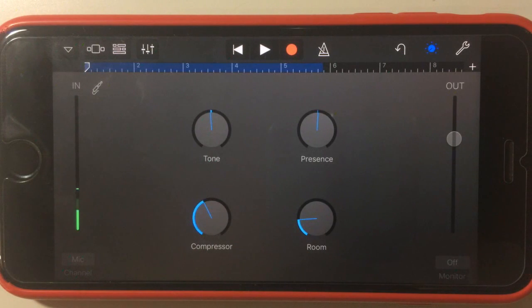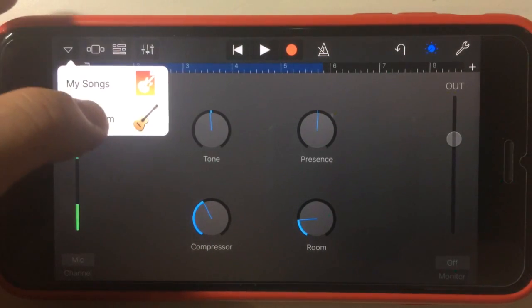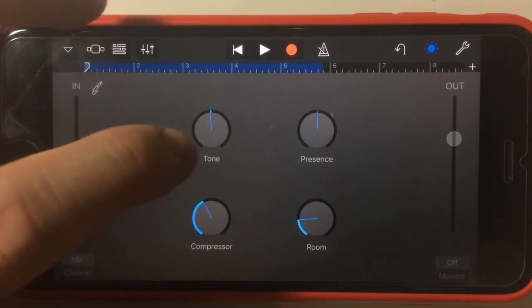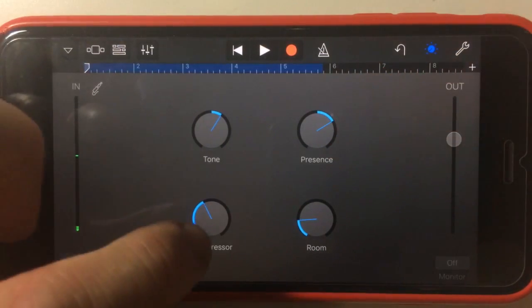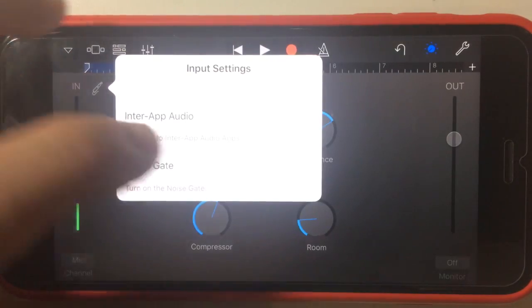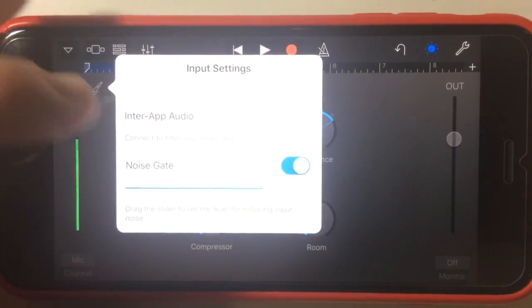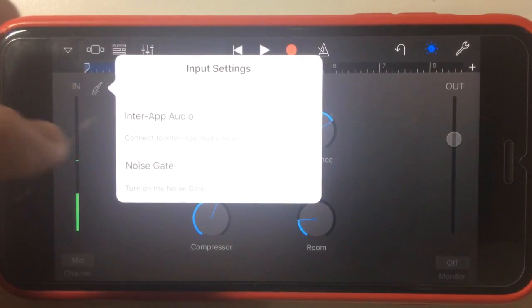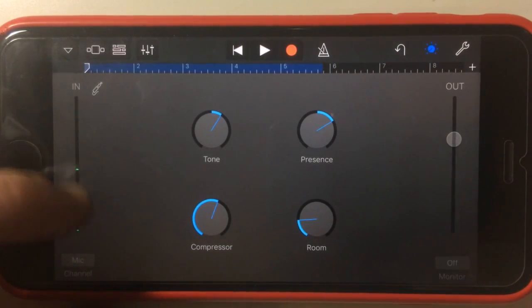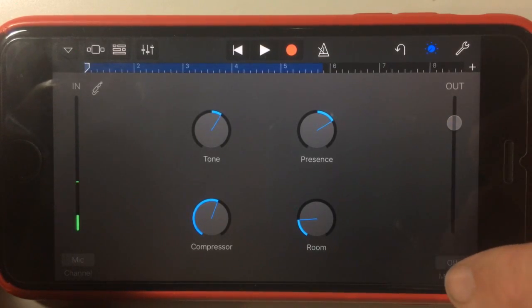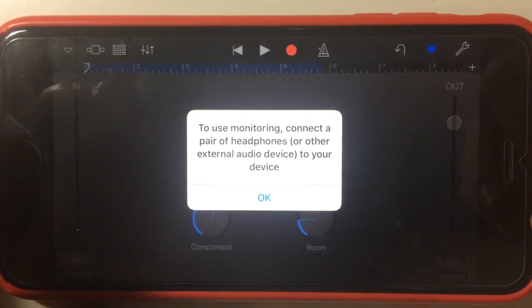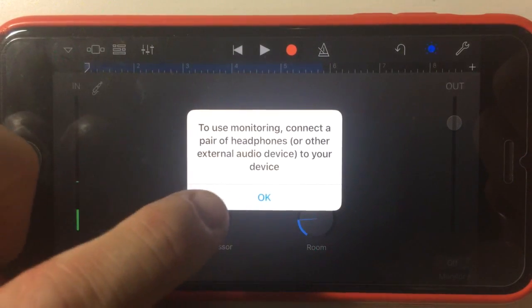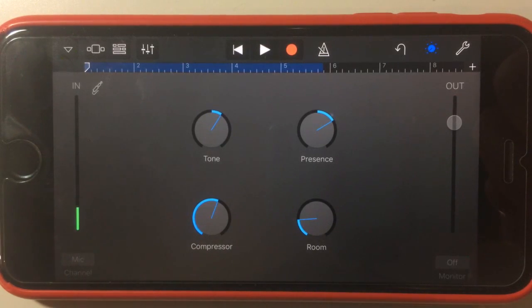Now in terms of recording, we've selected the nice room guitar acoustic guitar recording here. We can set our tone, presence, room, compressor options there. The input is similar to what we've had before. We've got the noise gate that we can turn on and off if we're getting background noise and hiss. You can see our input that's coming in there and you can see our output. We can monitor our audio by tapping on that, and it's going to tell me that I need to plug in headphones if I want to monitor.